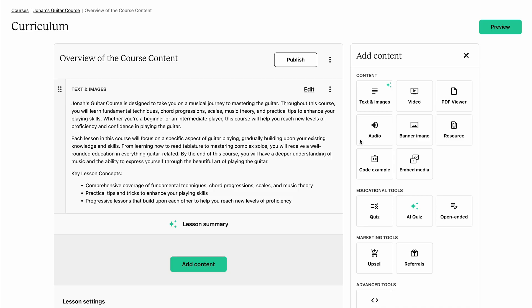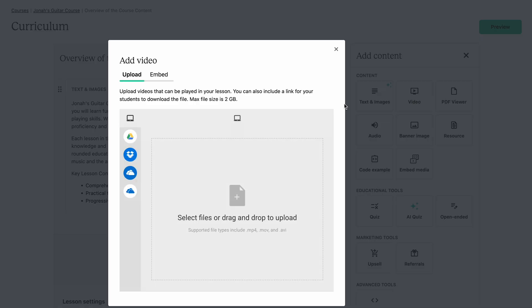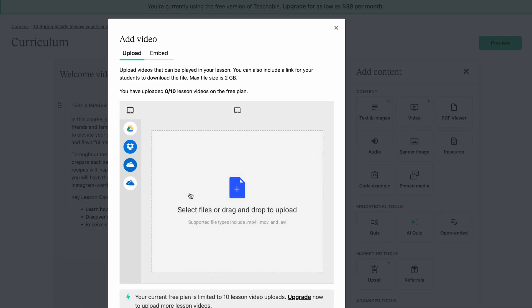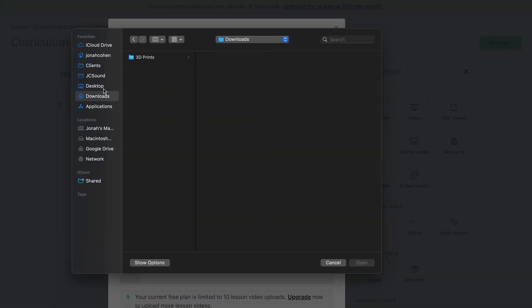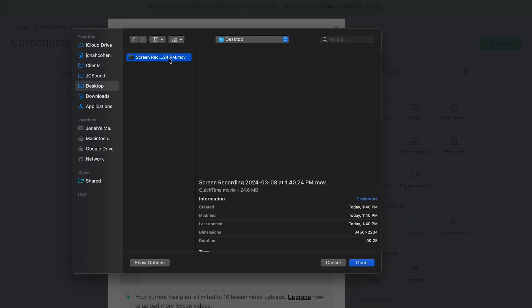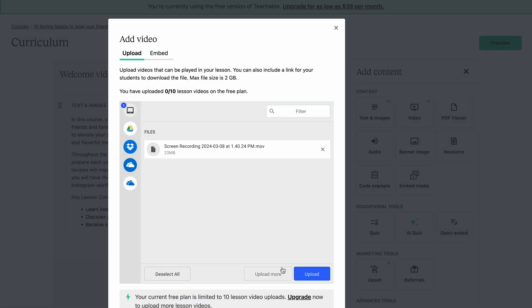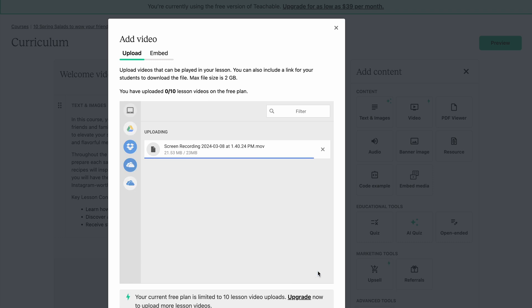And uploading that content is super simple. Just click on any individual lesson, click add content, choose video, and you can upload your existing content into a lesson just like that.